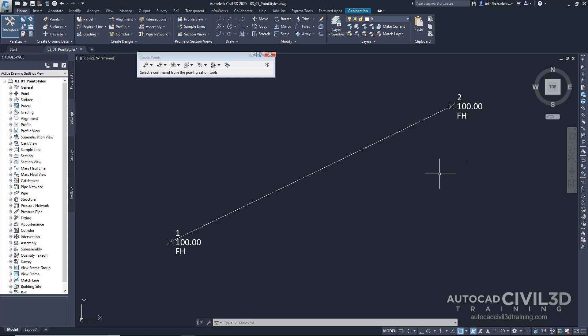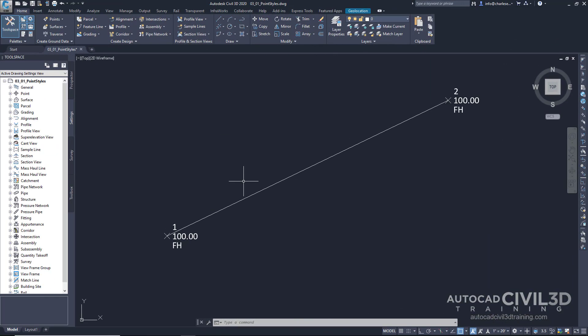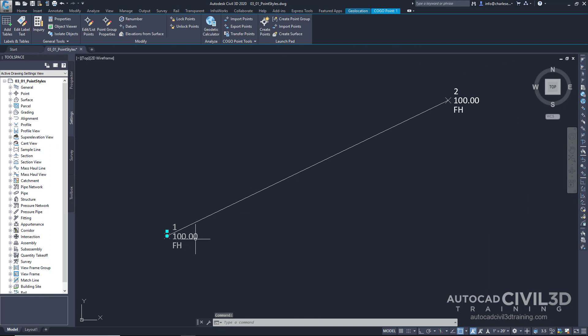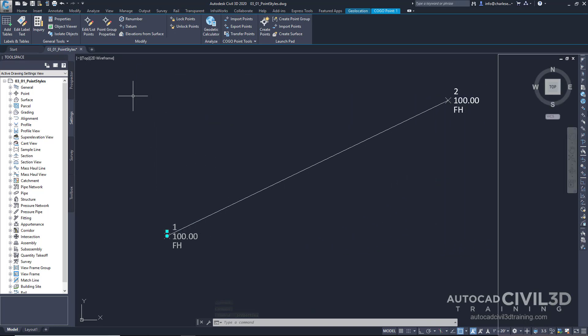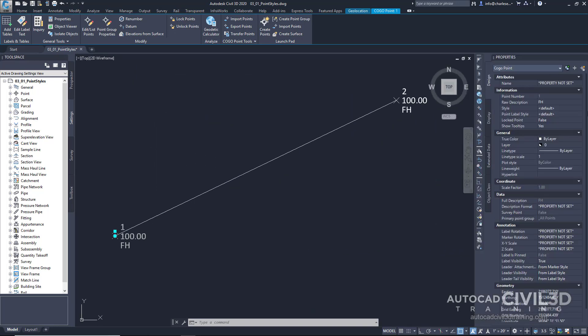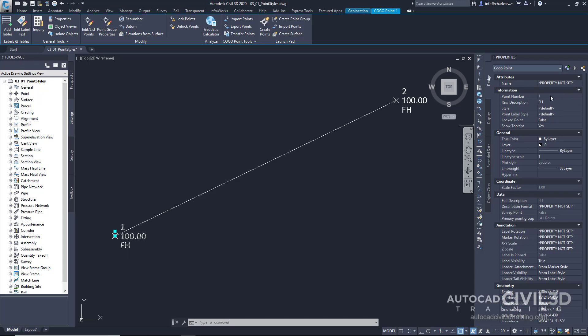I'm going to exit out of this command by pressing the escape key. If I select one of my points, you'll notice that the contextual ribbon shows up. Let's go ahead and click on properties within the ribbon. And I'm going to dock this off to the right-hand side. So since I've already selected a point, the properties palette shows me that point. Point number one, description FH, it's a COGO point, and I have some other options here. I've got style and point label style.